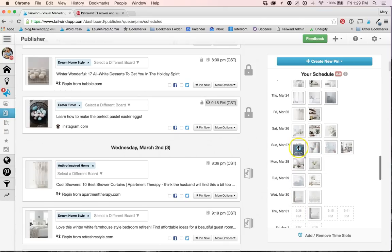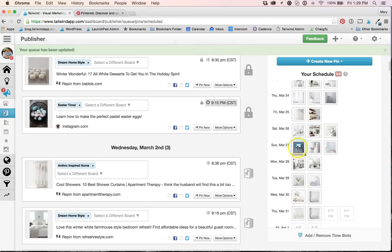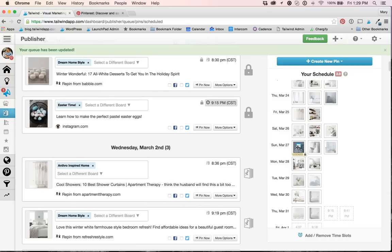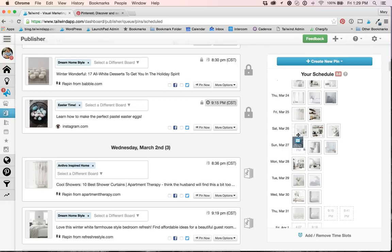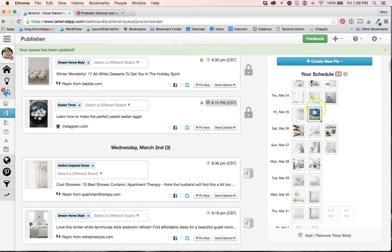When I say you can drag and drop any pin, I mean it, even locked pins. Locked pins will not move when you shuffle or rearrange other pins, but you do have the flexibility to drag and drop them without unlocking.